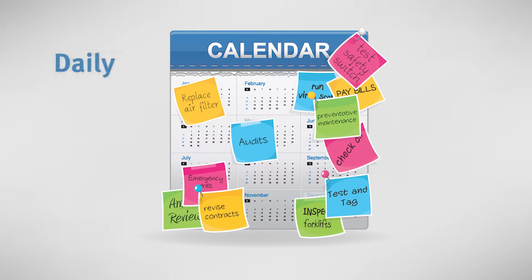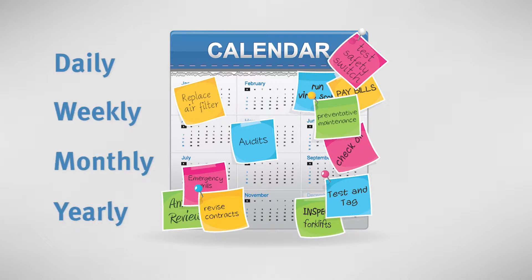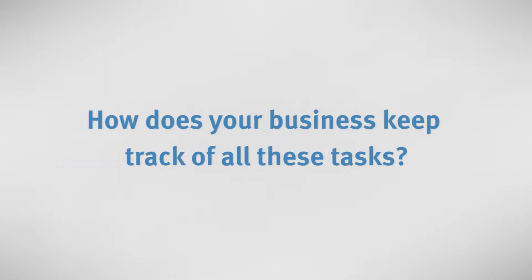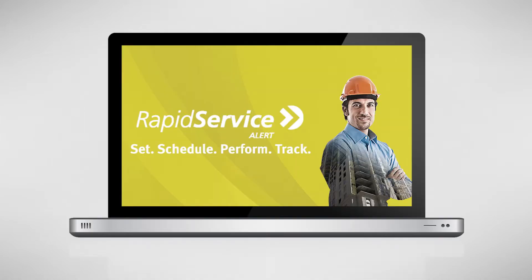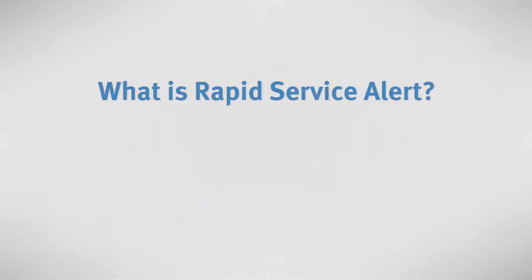Be this on a daily, weekly, monthly or yearly schedule. How does your business keep track of all these tasks? Why not take your task management online with Rapid Service Alert? It's easy and you can start for free.